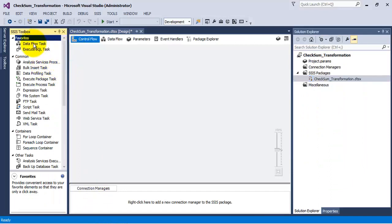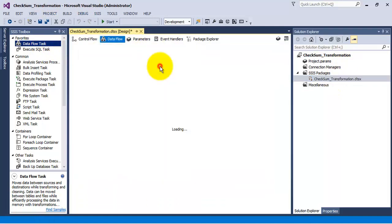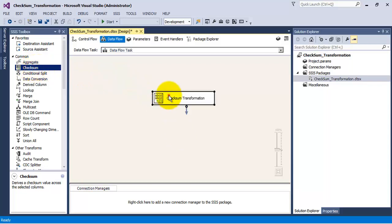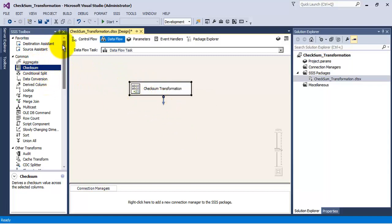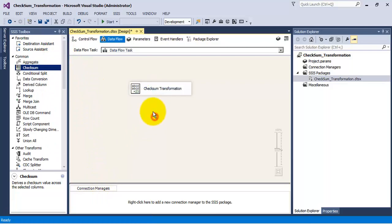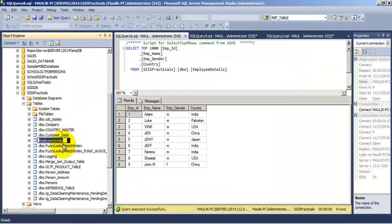Once you install the component it will appear in your Visual Studio IDE. Let us go to our package, add a data flow task, and edit it. Over here we can see the checksum component which we have installed. Let us add the checksum component to our package. First of all we need to read data from the source table. We will use the checksum transformation for SQL Server to SQL Server data loading — our source table is in SQL Server and we will create our destination table also in SQL Server.